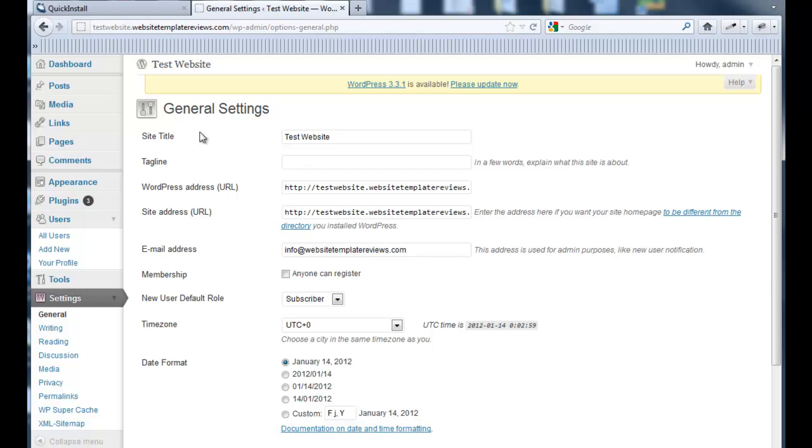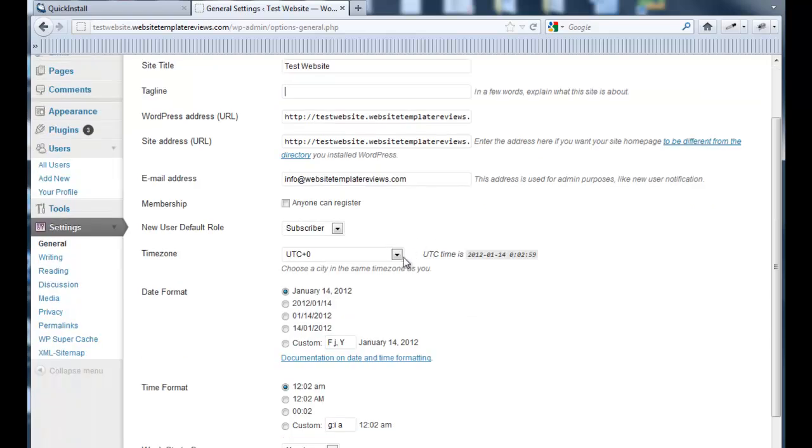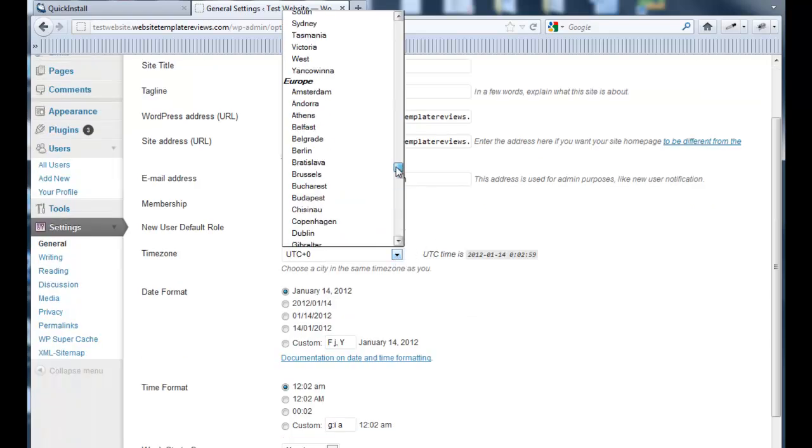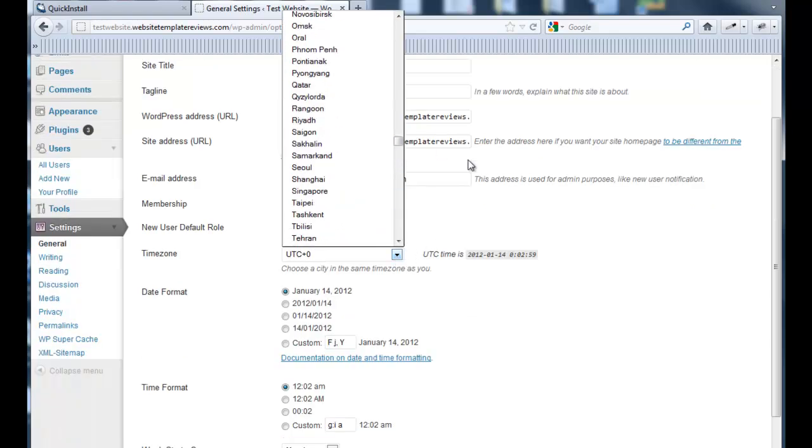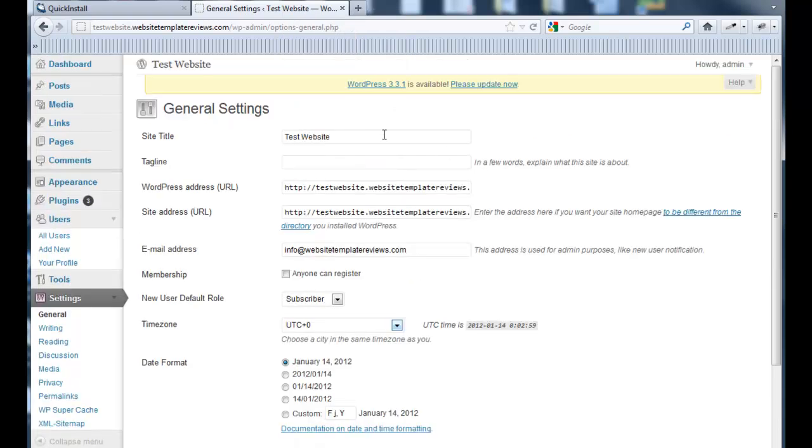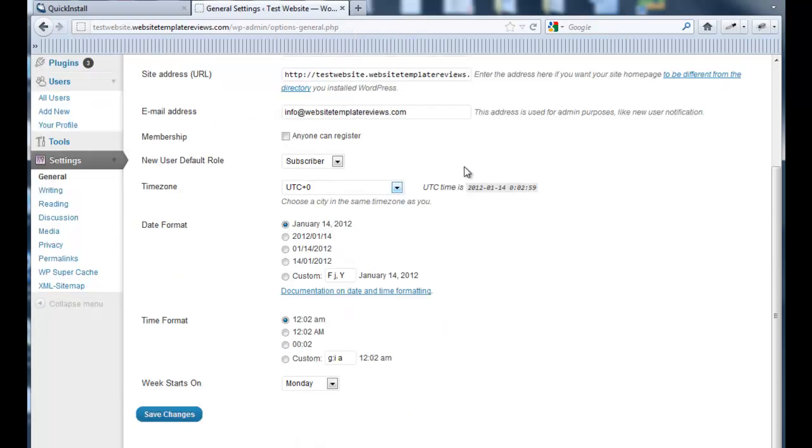You can put in your site title, you can have a tagline if you like, and you may want to change the time zone of your website. That's about it.